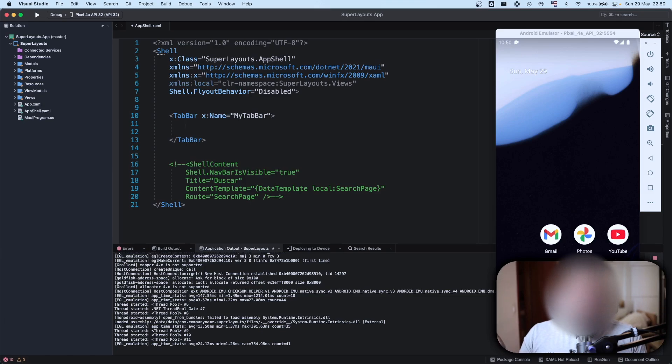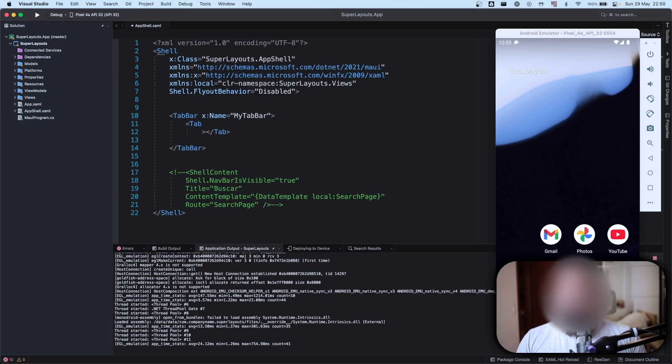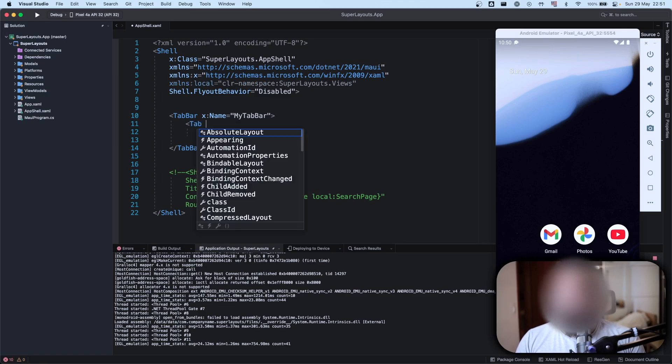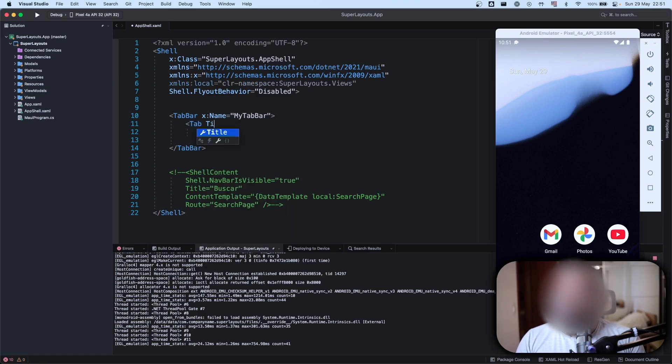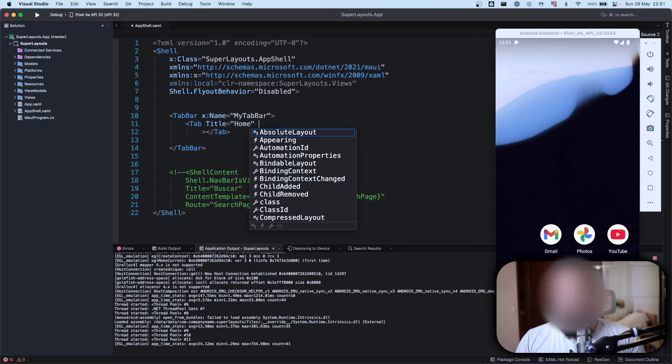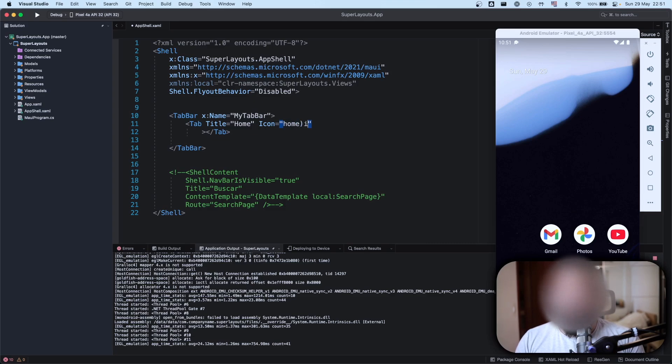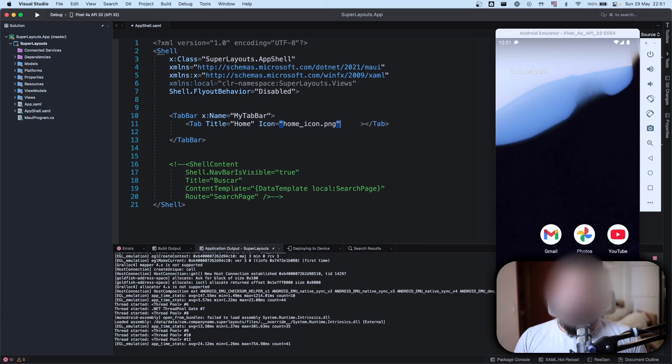Now I have my tab bar. What's going to be inside of this tab bar? My tabs, right. I will create only one. Inside of my tab I want to have some definitions on my properties, so let's have a title that I will call home and also an icon.